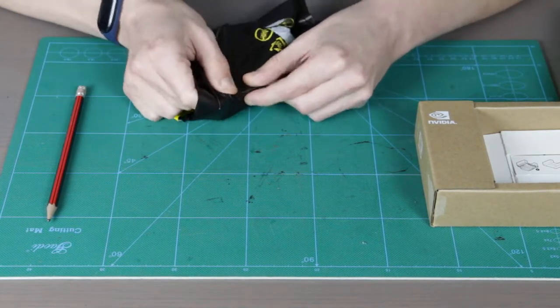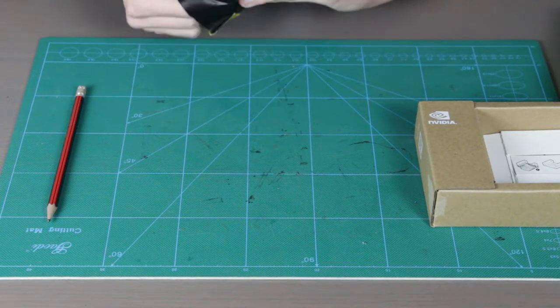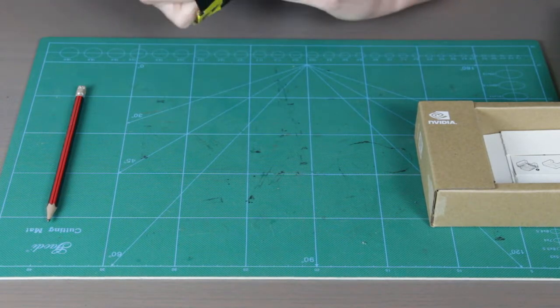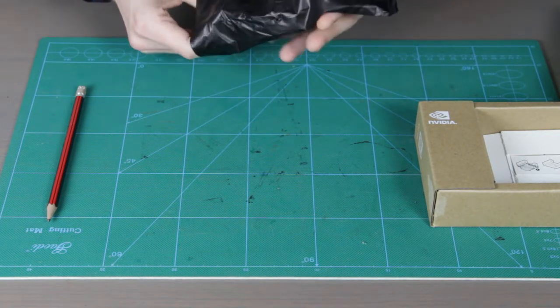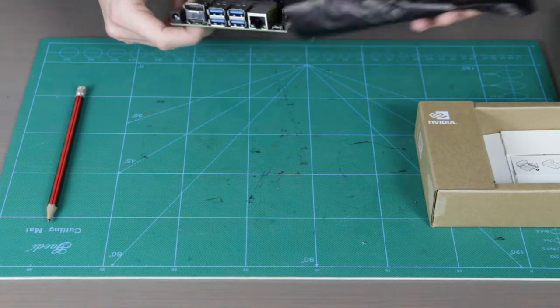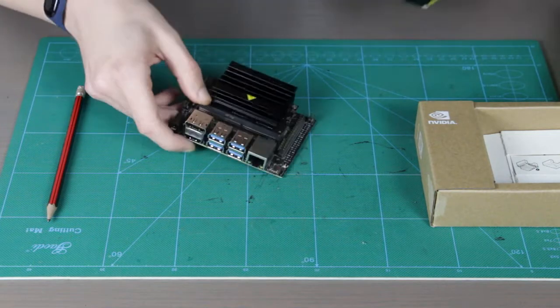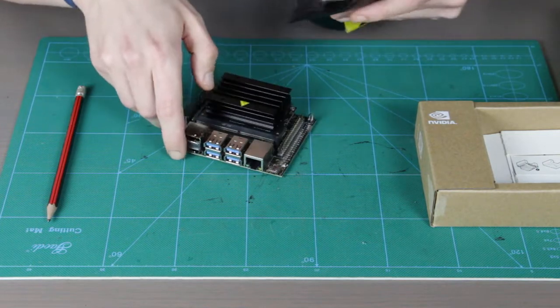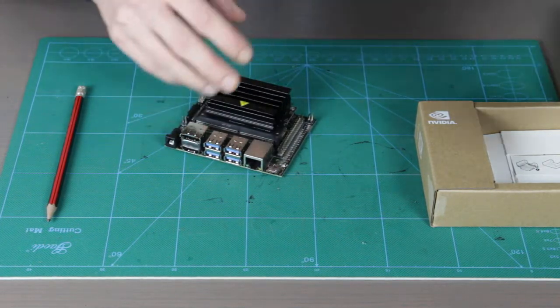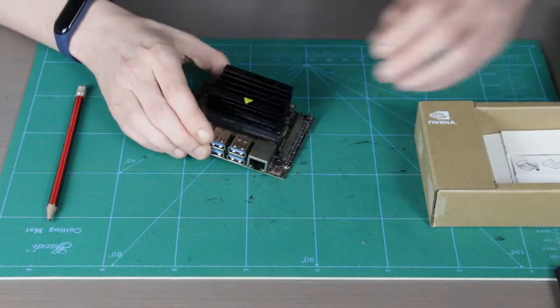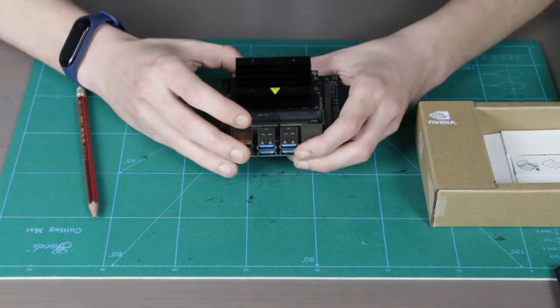Alright, so inside of that black bag we see the Nvidia Jetson Nano module already installed for us on the carrier board.